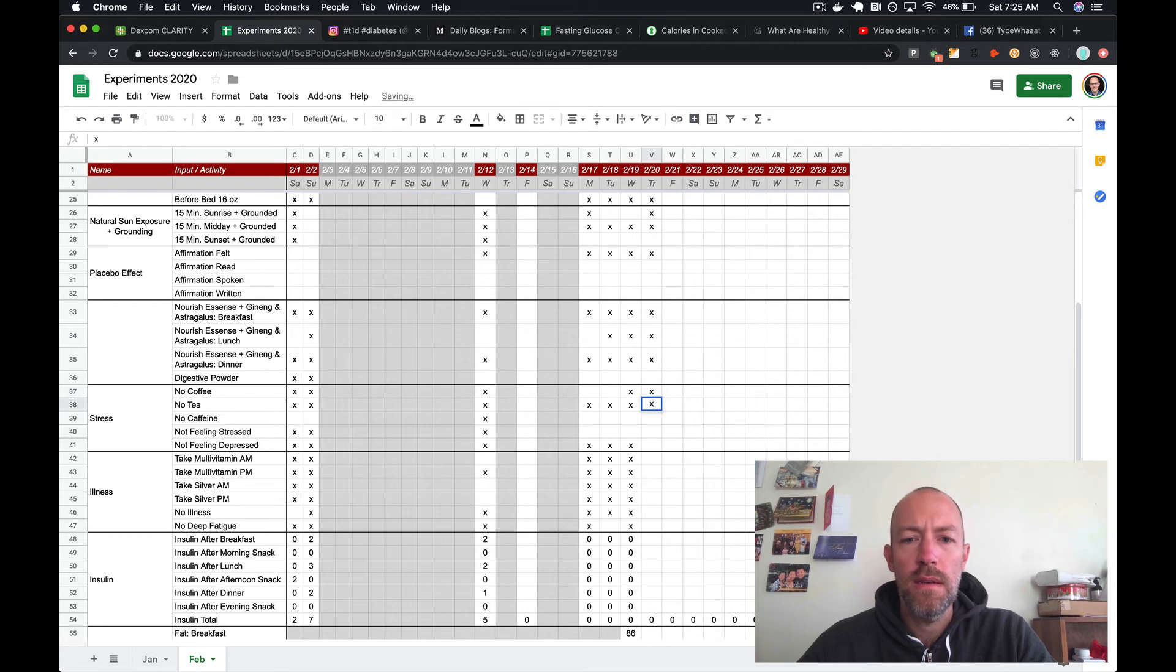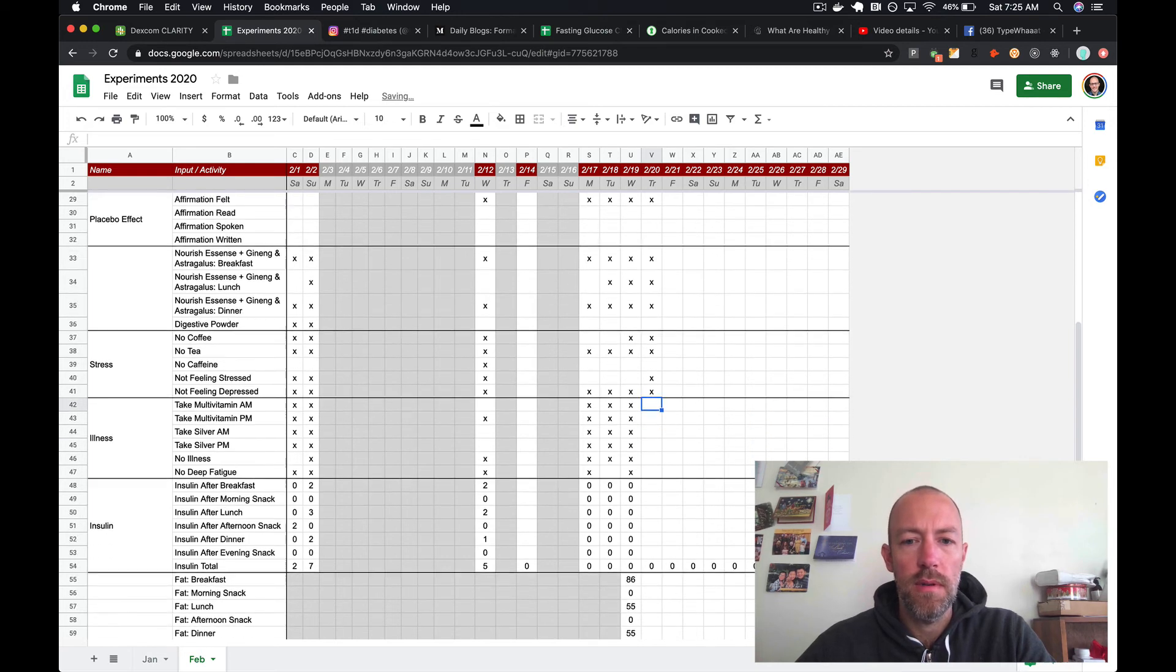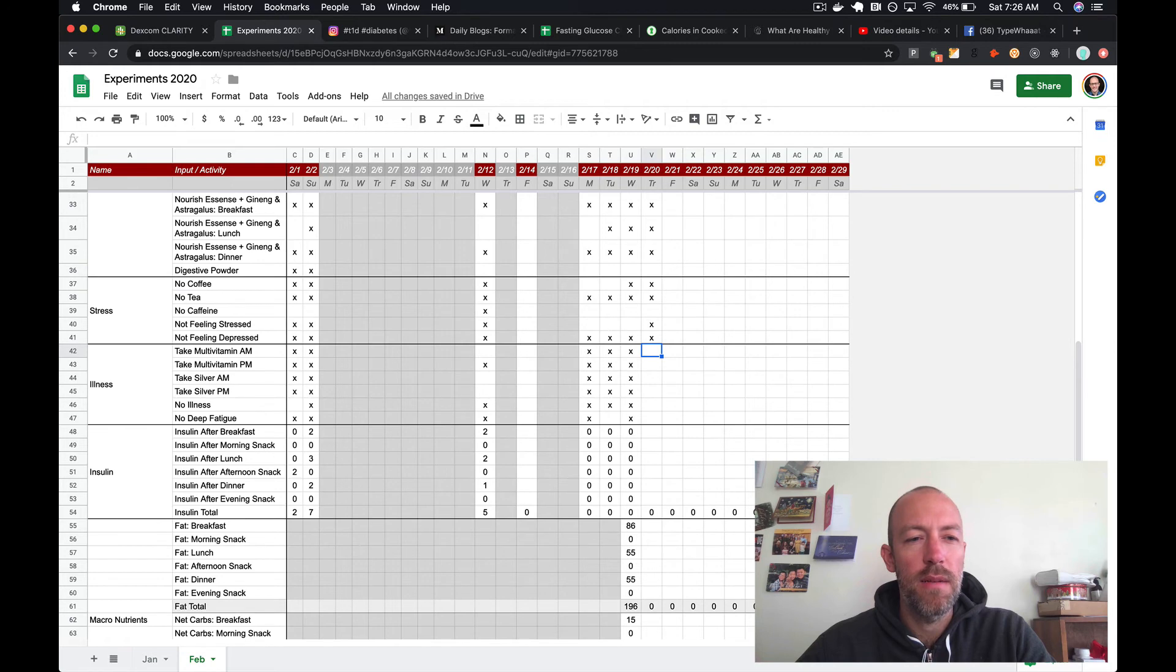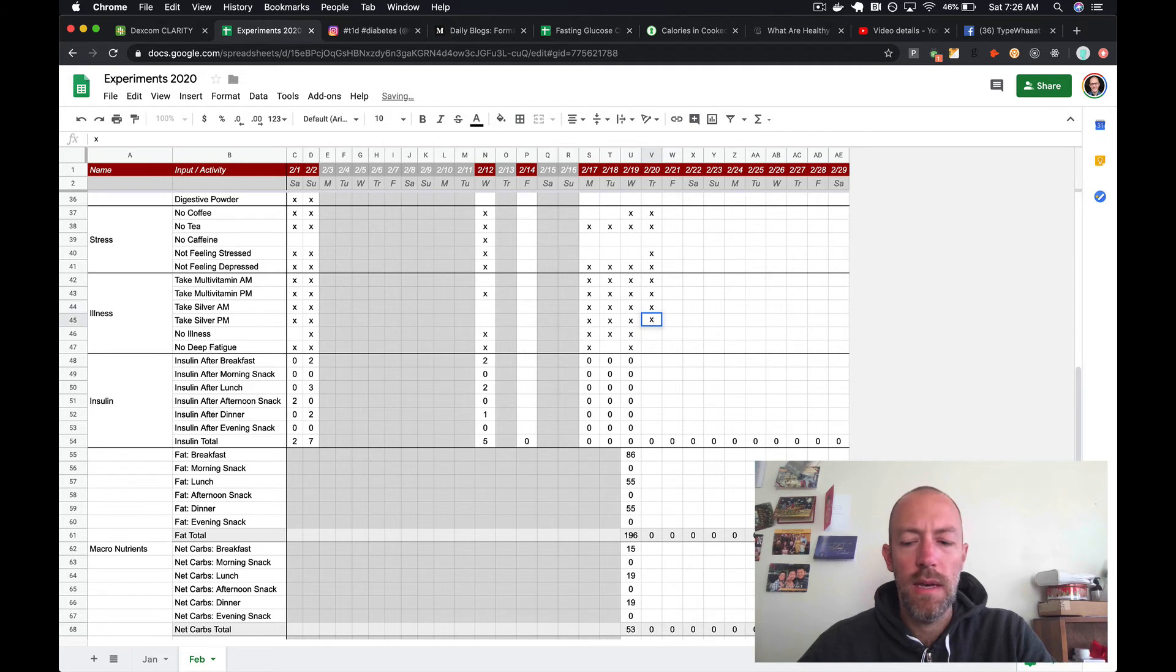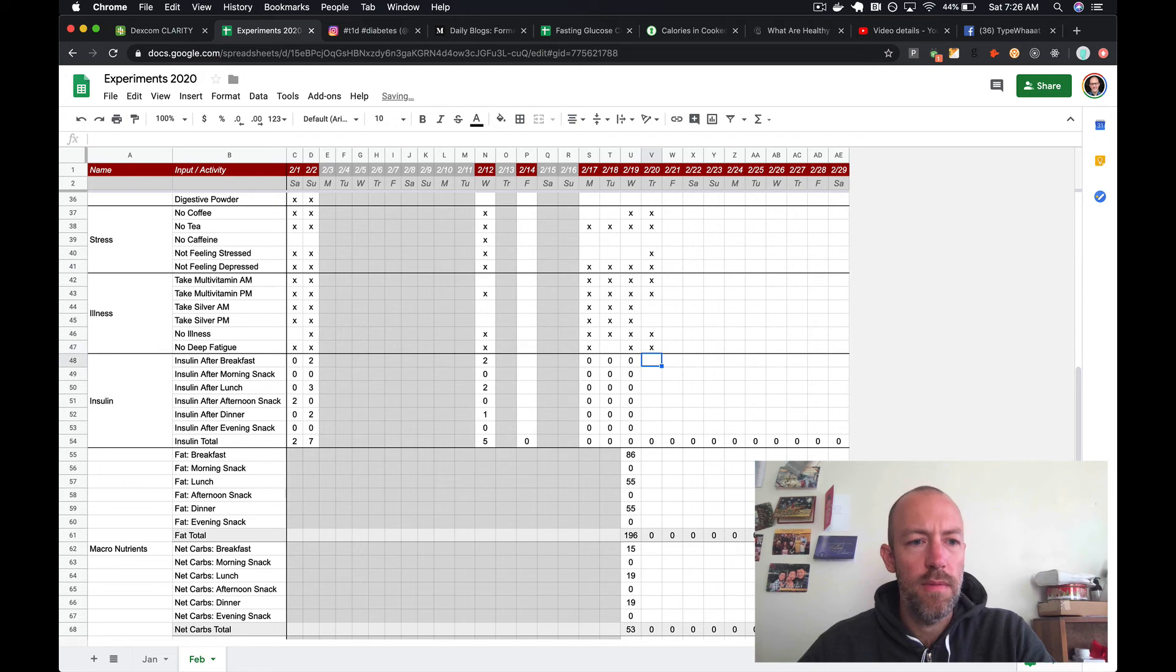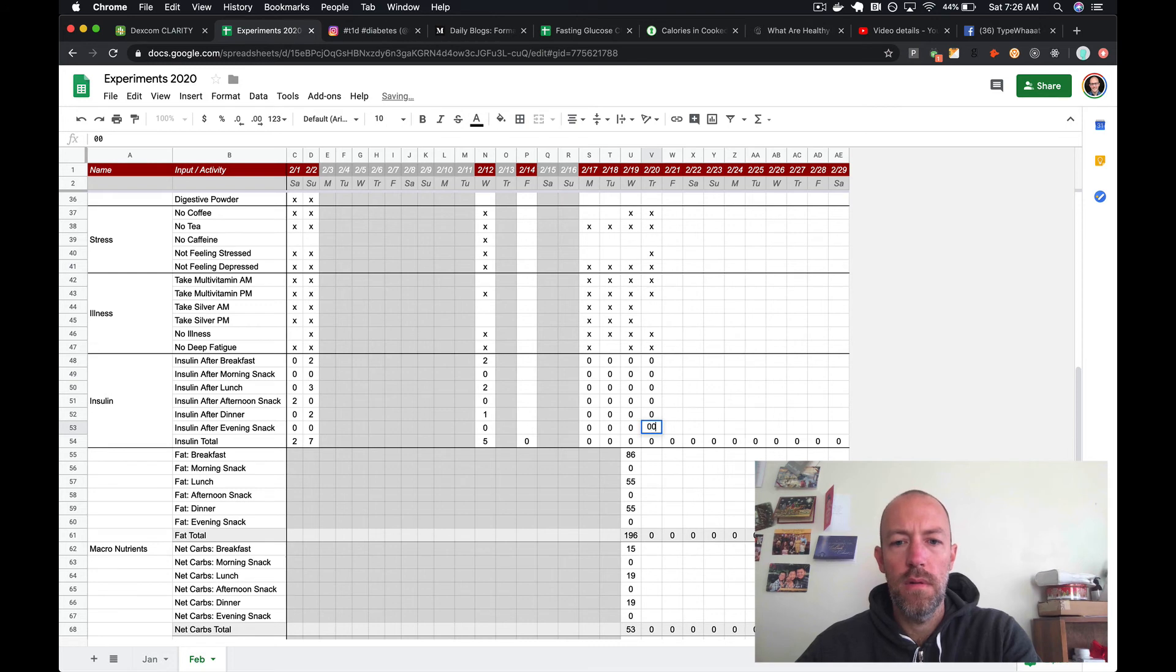Placebo good morning - yes, I did that during the sunrise. Thursday I did no coffee, I did do the chocolate. I was not feeling stressed or depressed, felt good. I was able to get some stuff done - this is kind of work-related but good progress there. My multivitamins, I don't think I did the night silver. I was not sick, did not have deep fatigue. I took zero insulin, double zero.